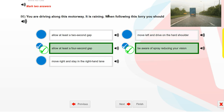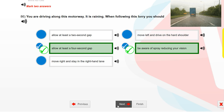You are driving along this motorway. It is raining. When following this lorry, you should allow at least a four-second gap, and be aware of spray reducing your vision.